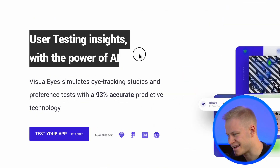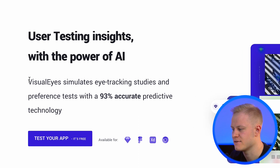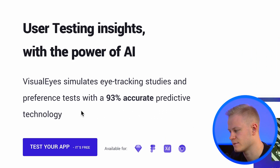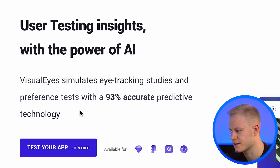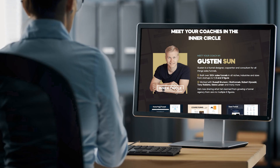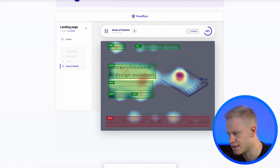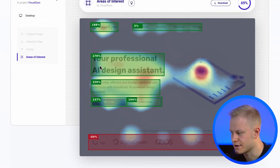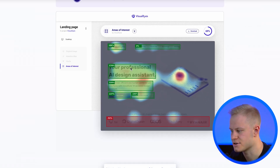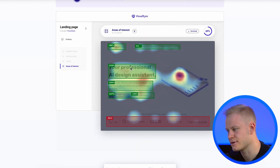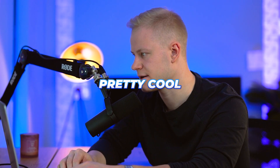Tool 10 is VisualEyes — user testing insights powered by AI. It simulates eye tracking studies and preference tests with 93% accurate predictive technology, showing you where visitors are looking on your landing pages. You can see on desktop, for example, where their attention goes, and use that to play to their interests and increase your conversions.